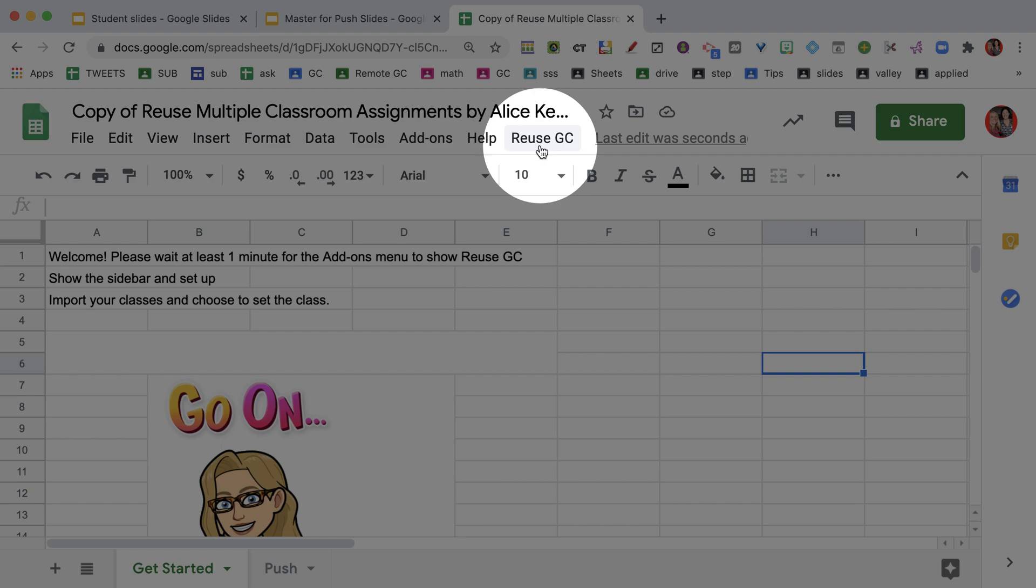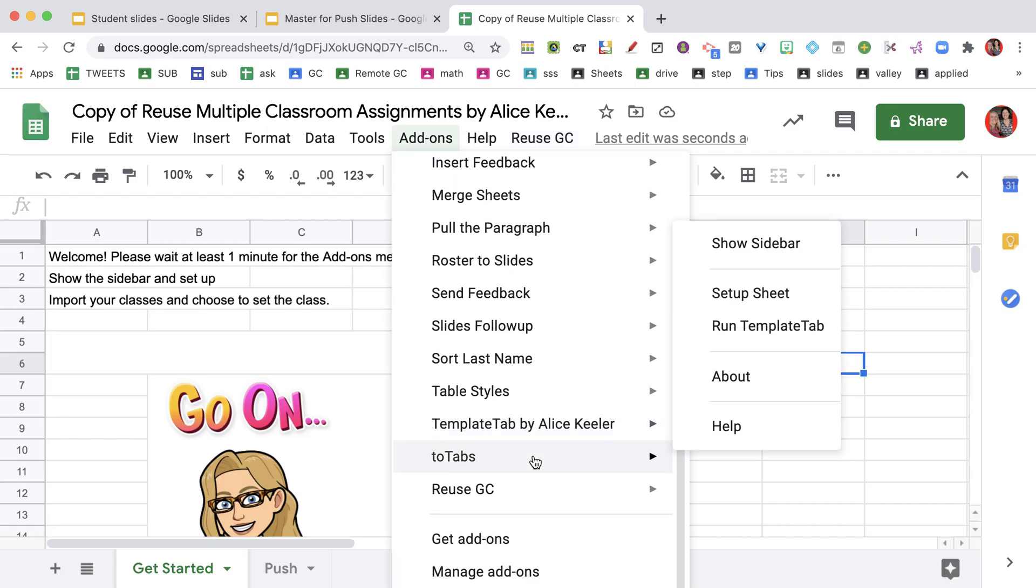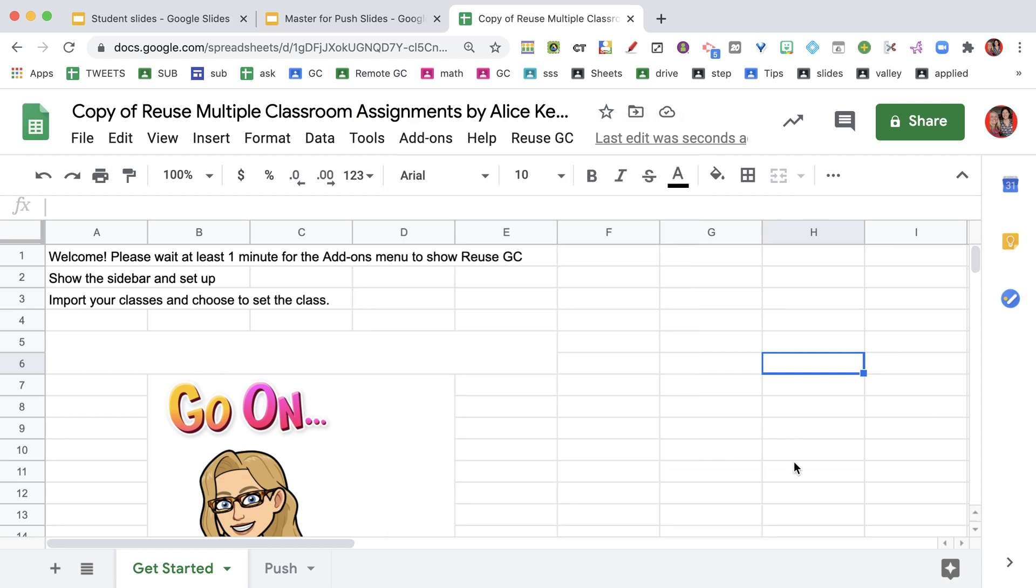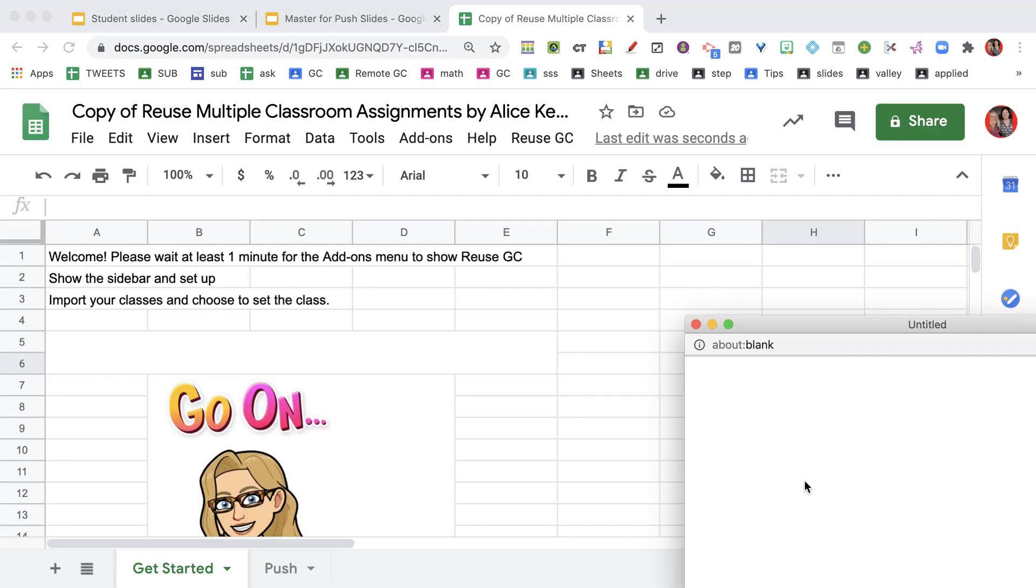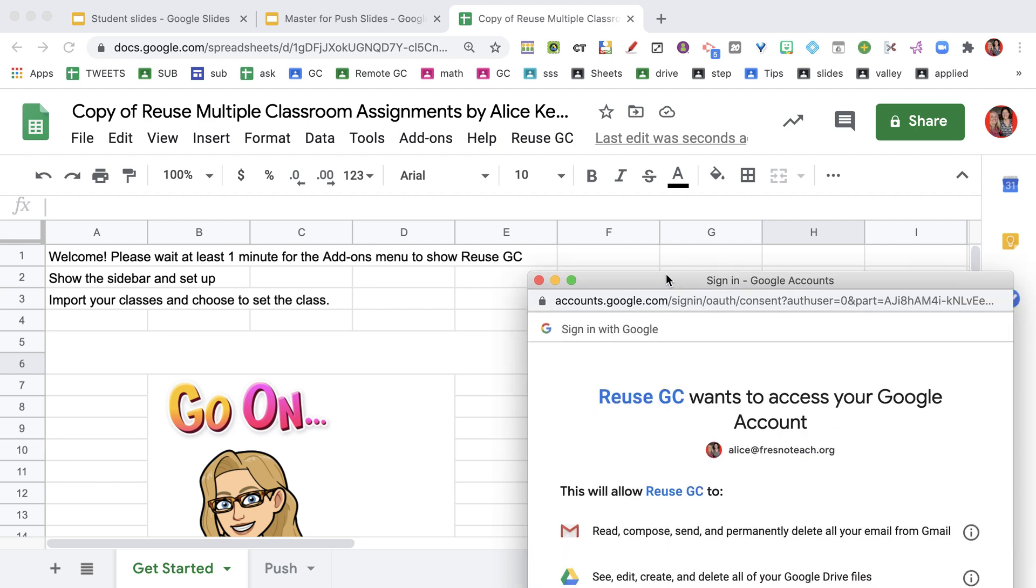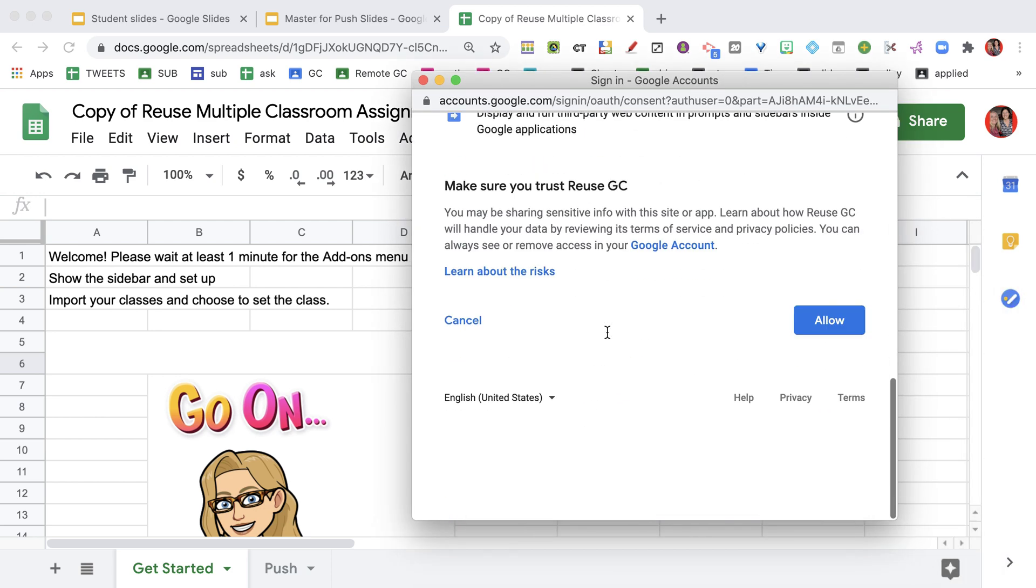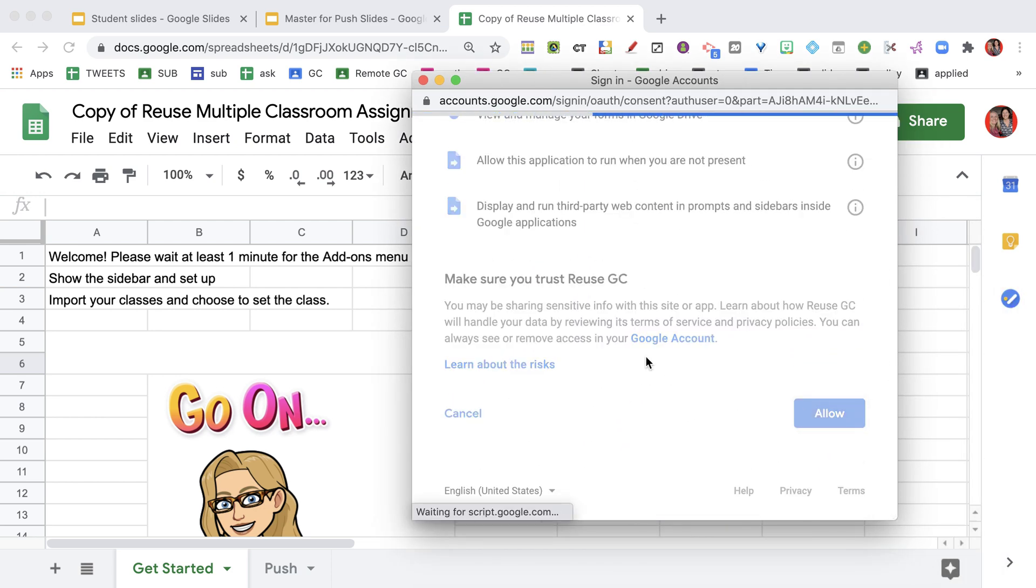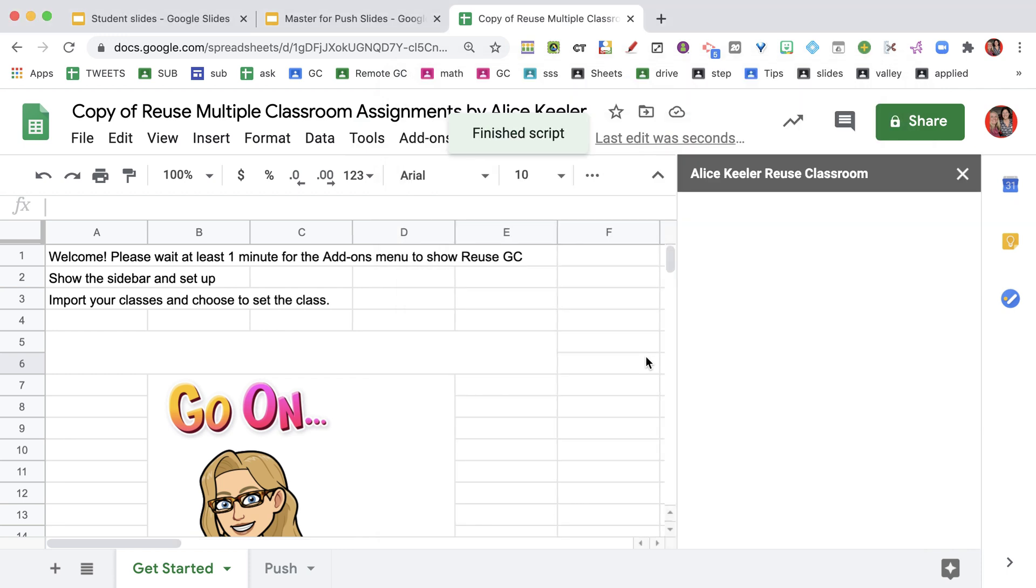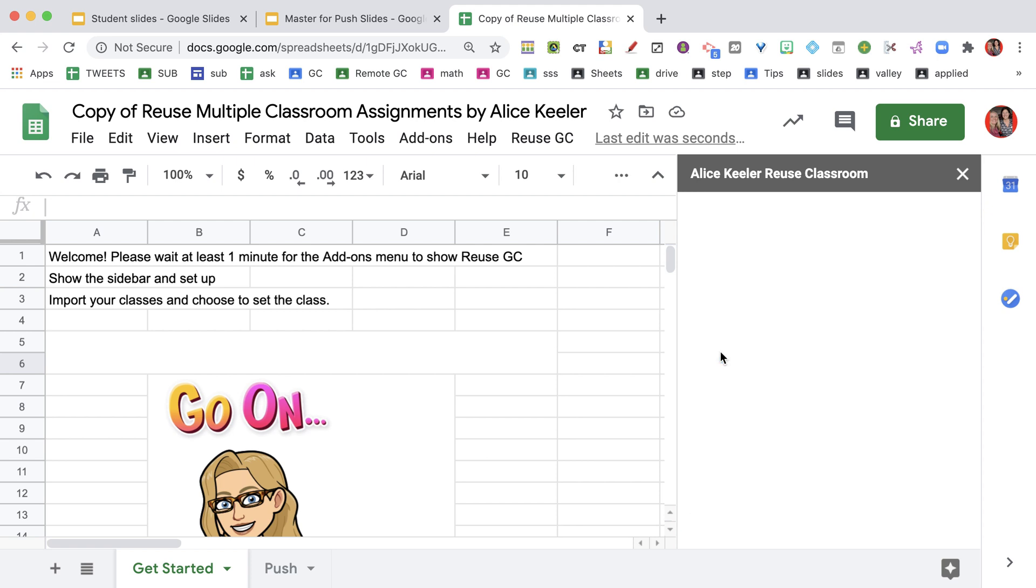The menu is going to show up to the right of the help menu. We're going to go to add-ons and go to reusegc and show the sidebar. You will need to authorize the code. It's going to give you a bunch of warnings, just say allow. I coded all this myself personally. It is safe.